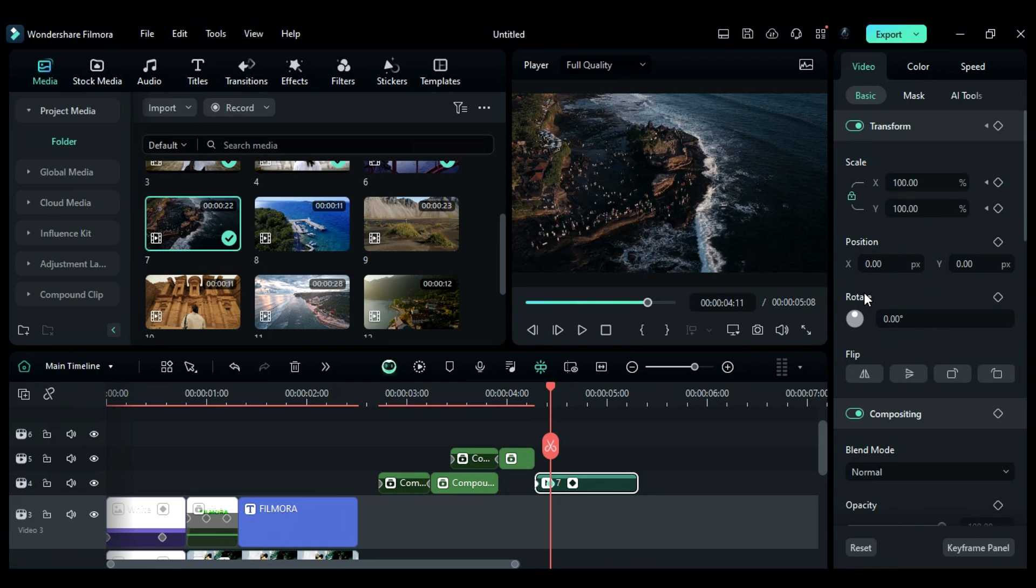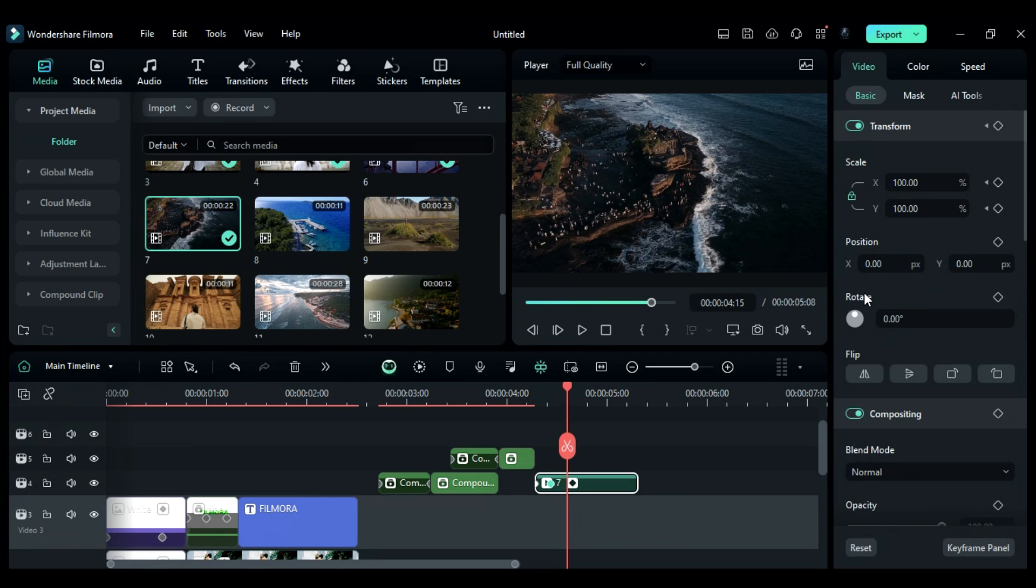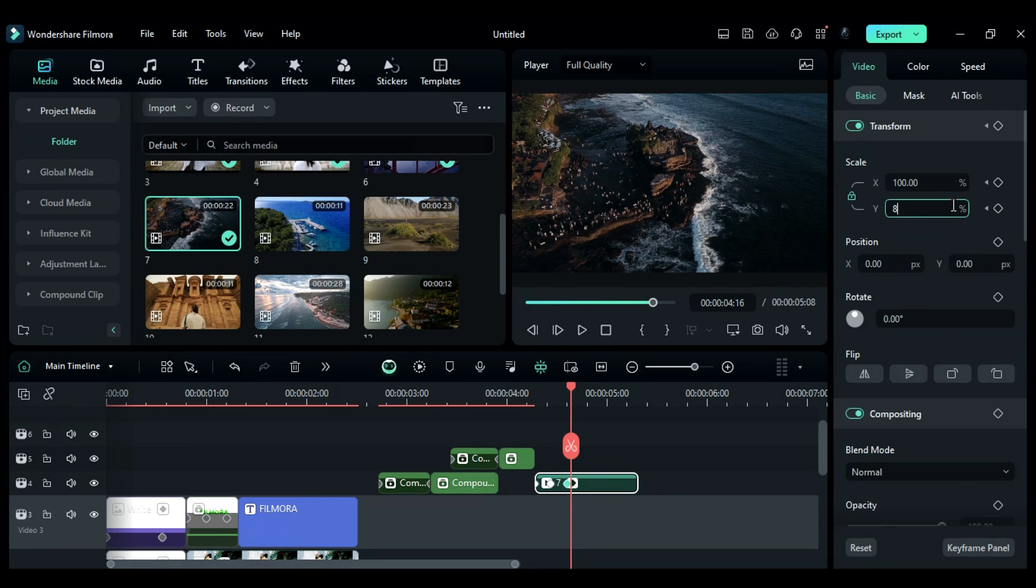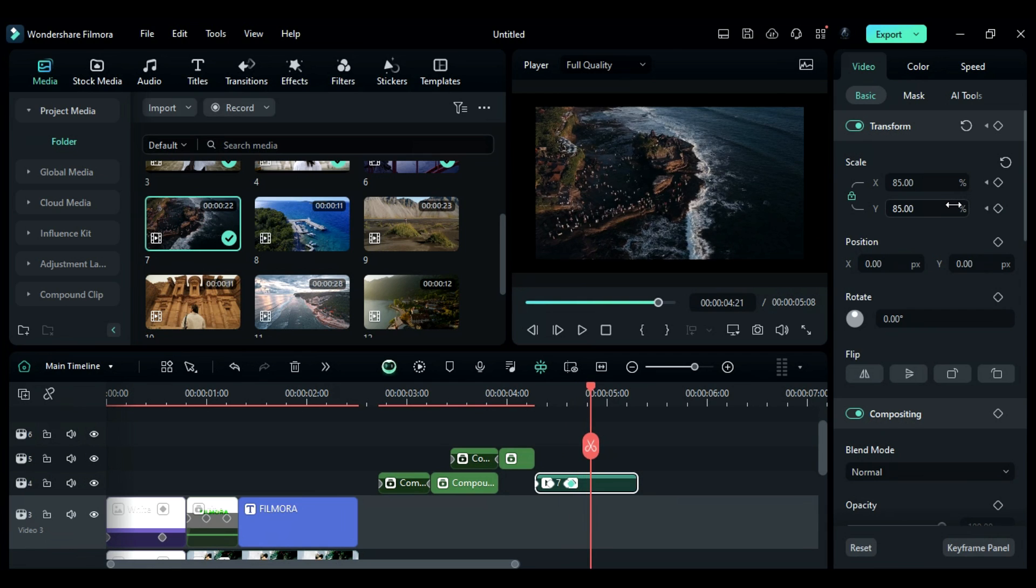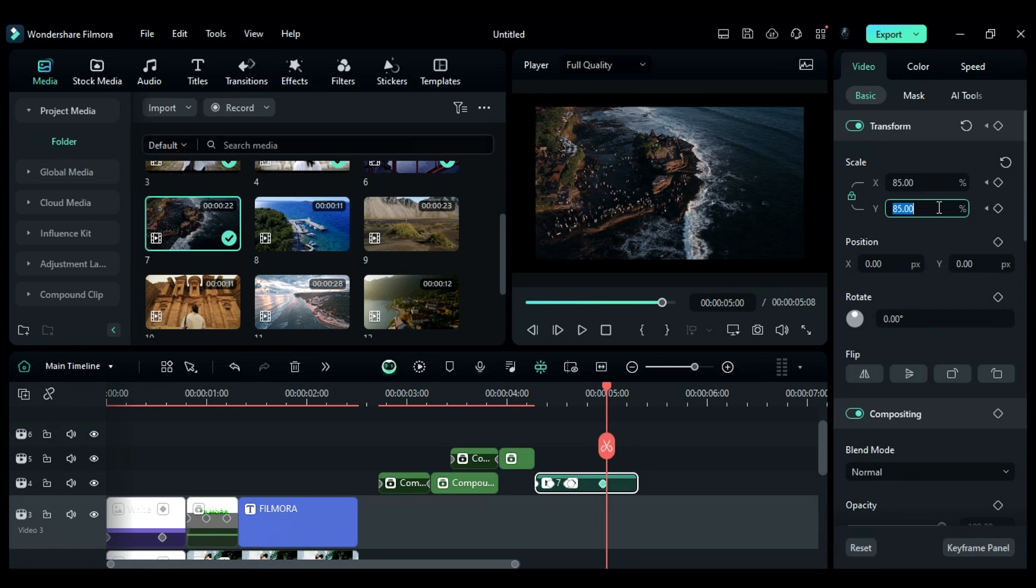Then add a blank scale keyframe after 4 frames. After a frame, change the scale to 85. Then add a blank keyframe after 8 frames. And after a frame, change the scale to 70.